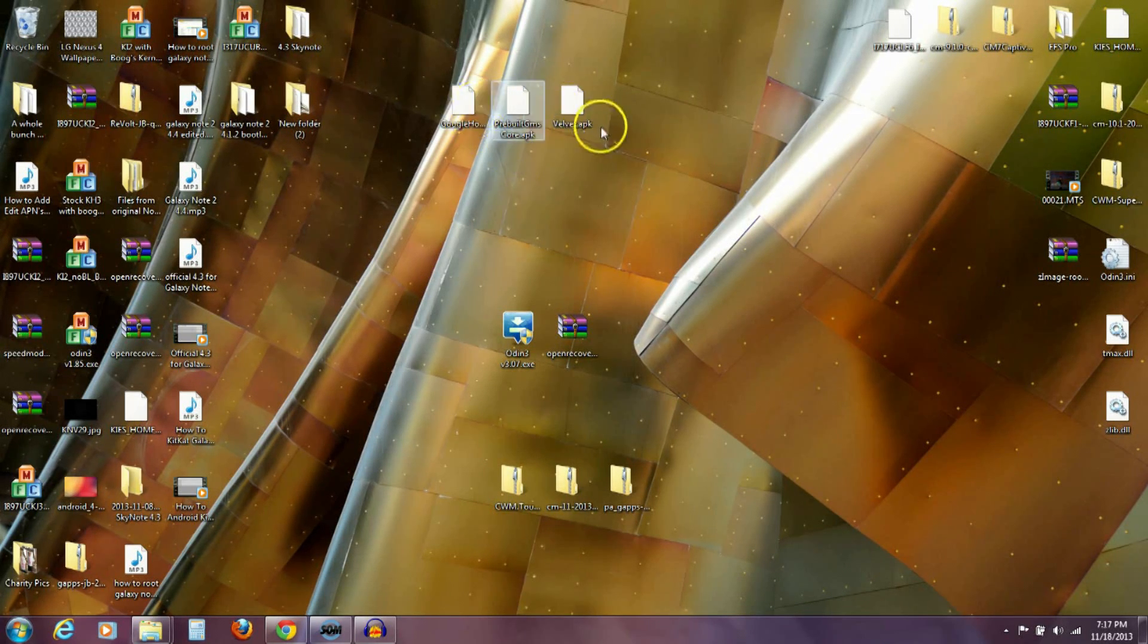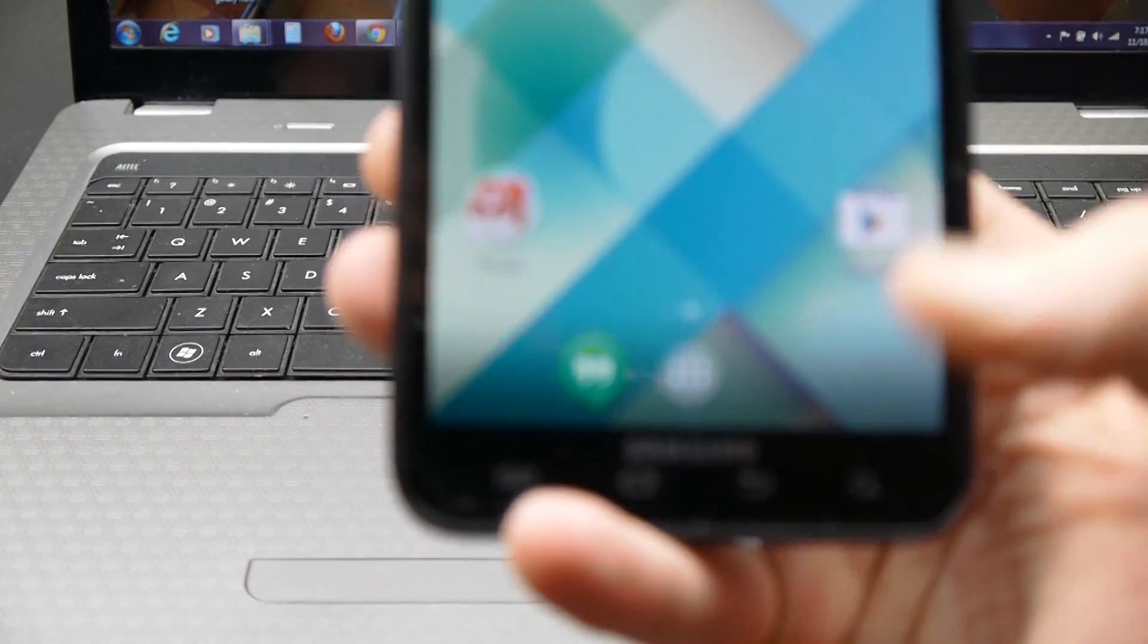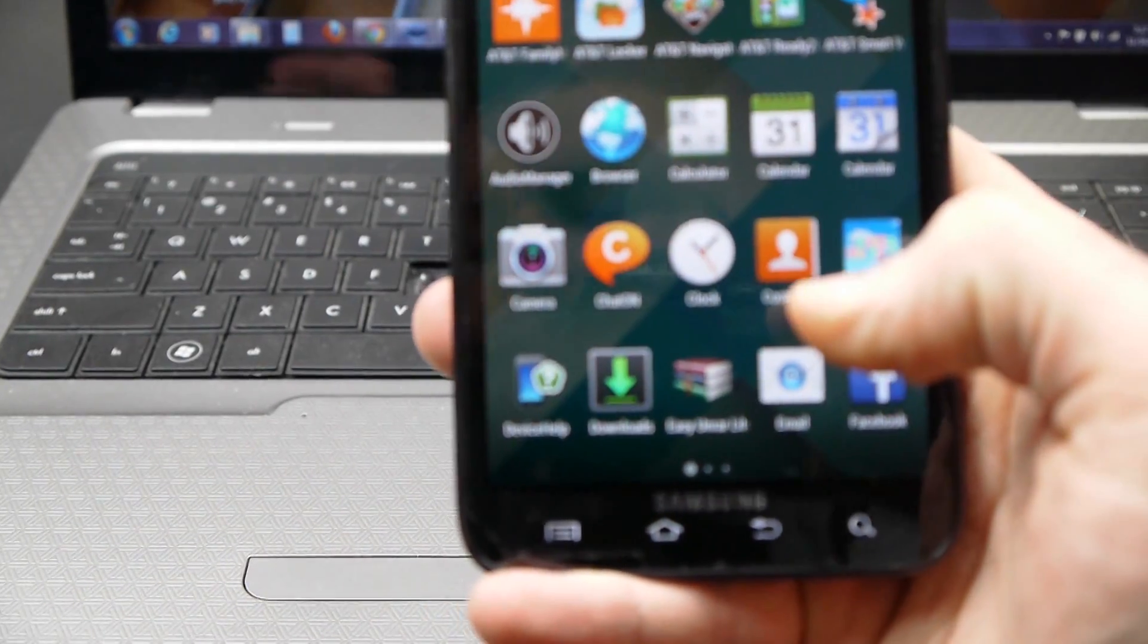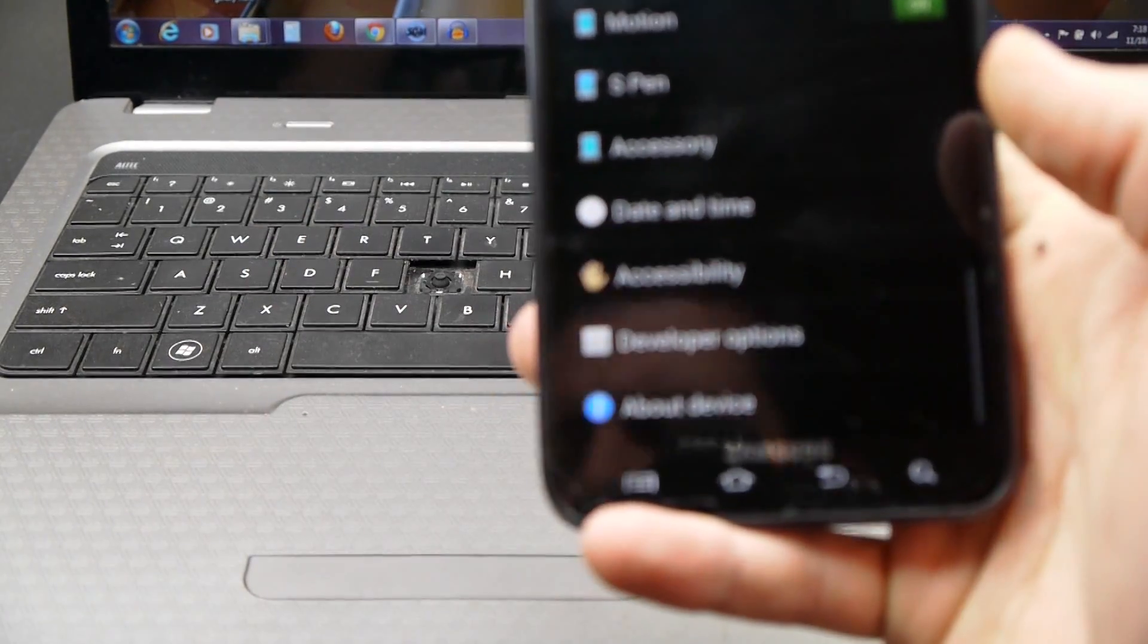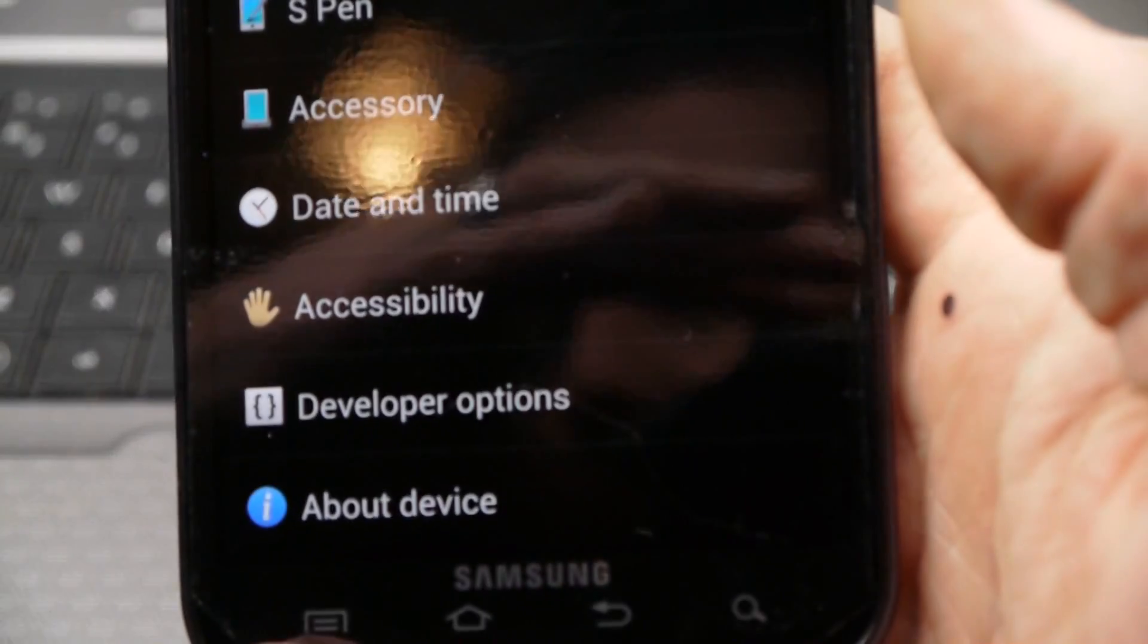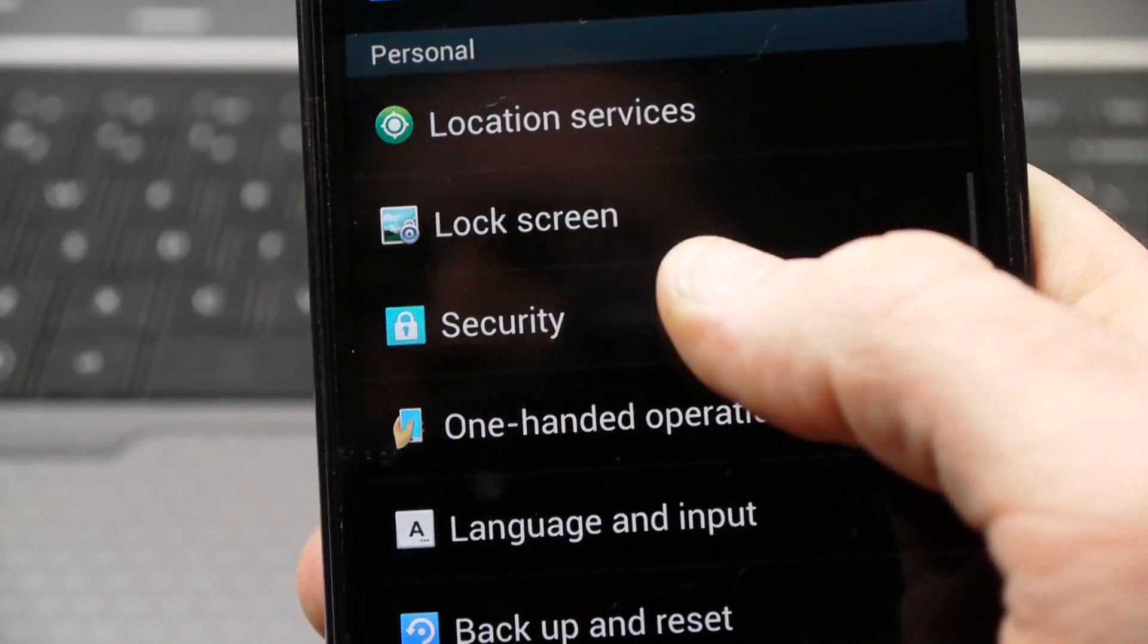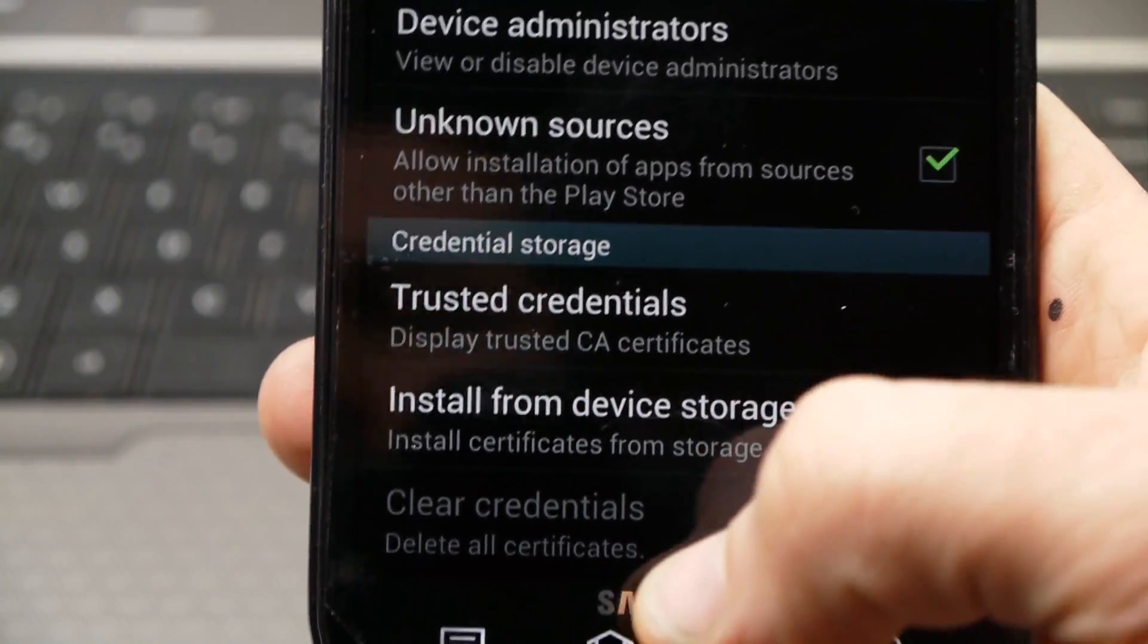Okay so once you get those three files on your phone. So back over to here. One thing you need to make sure of is under settings. Under settings you want to go to security. And make sure under security that this unknown sources is checked. So it'll let you install these three different apks.